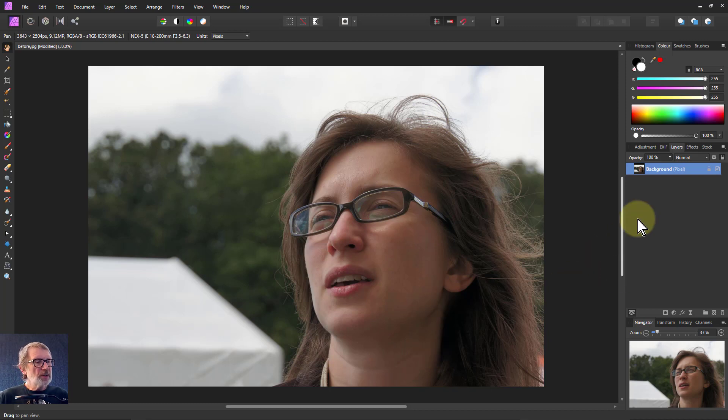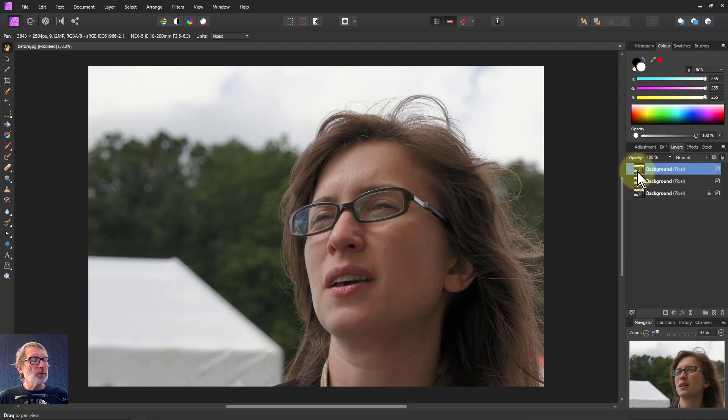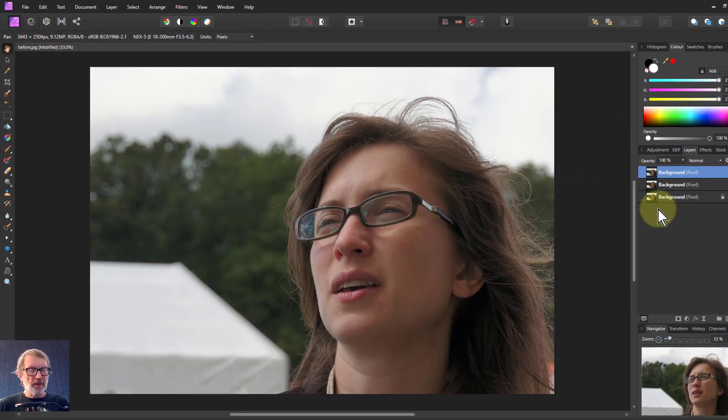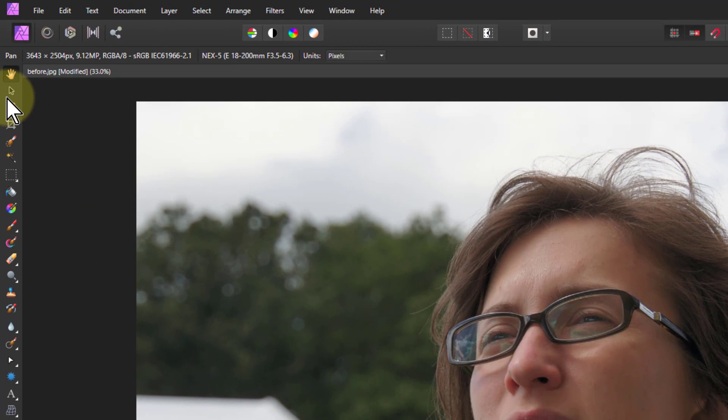So I'm going to select the background layer, hit Ctrl J twice to take a couple of copies of it. Just going to work on the top one. The others are for things you'll see later.